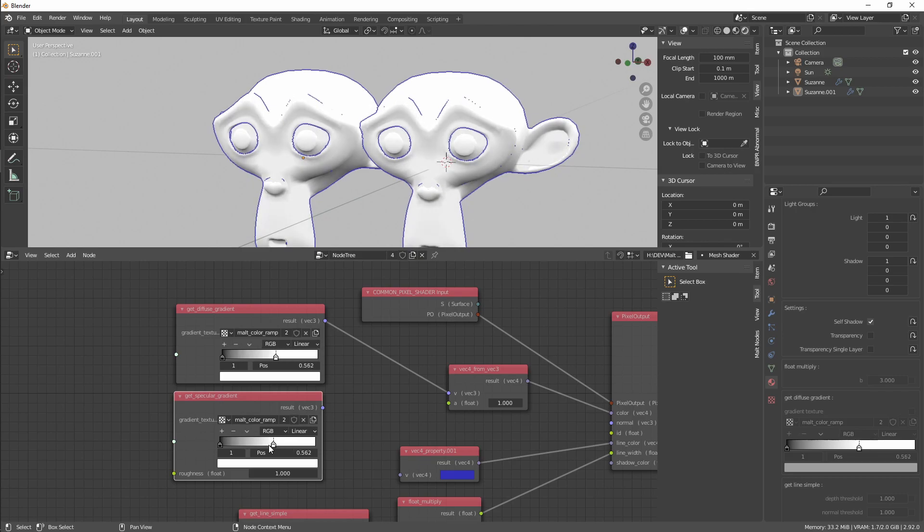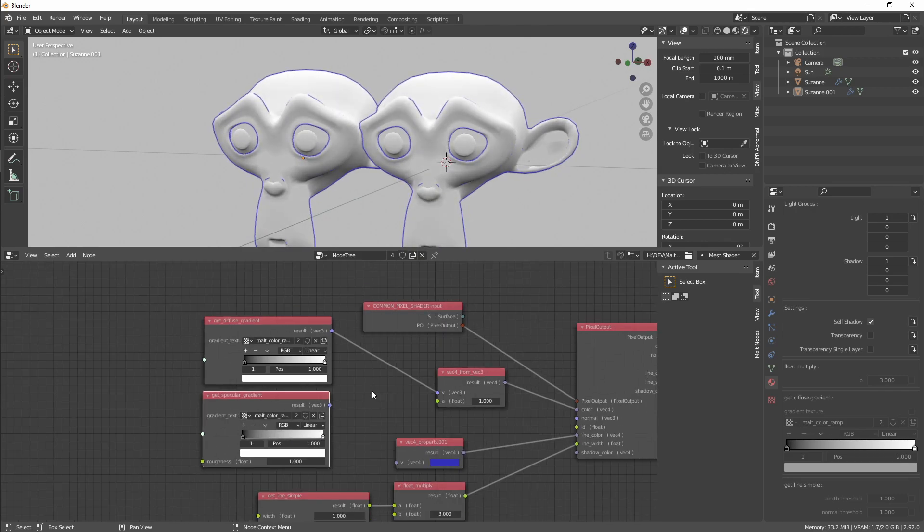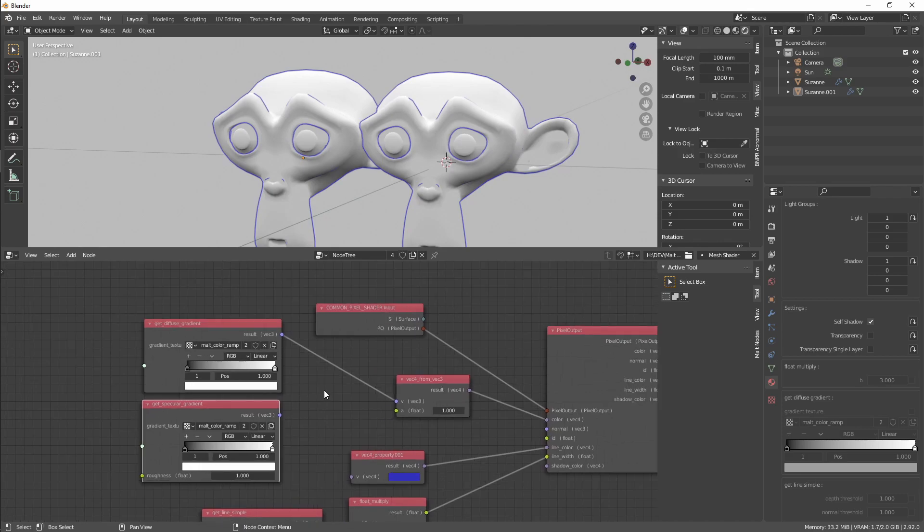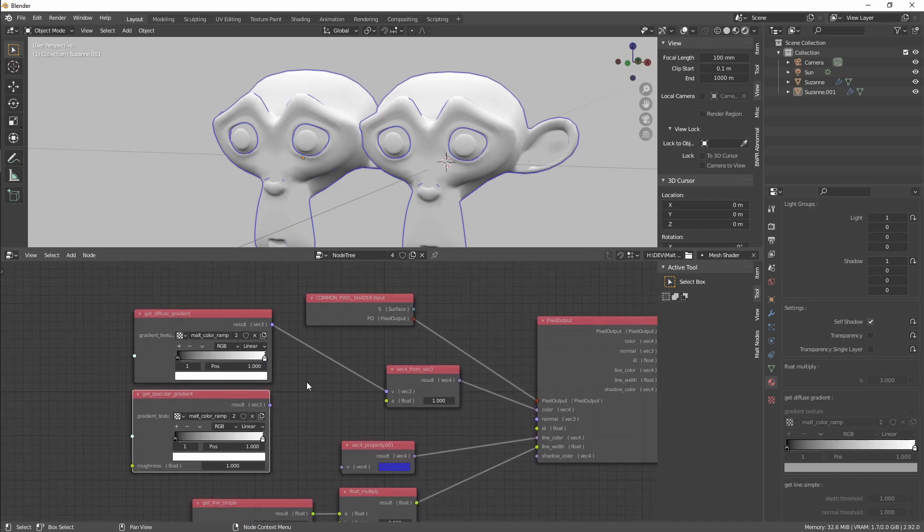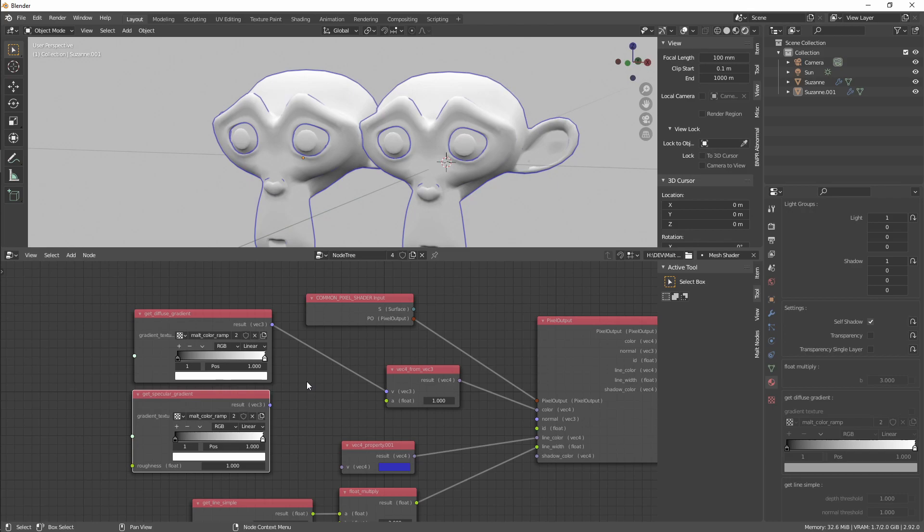It's not too useful here, but imagine a situation where you have a lot of different node trees but, for example, you want to use the same tone gradient for all your materials. I think this is useful in those cases.